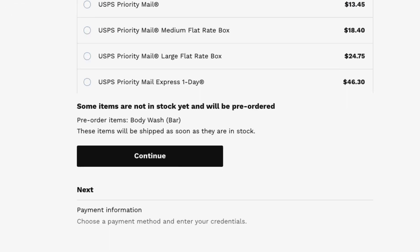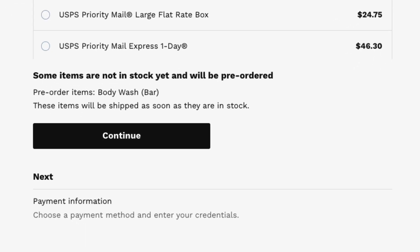After choosing a shipping delivery or pickup method at checkout, customers are reminded that the items are pre-ordered and will ship or be available for pickup once they are in stock.